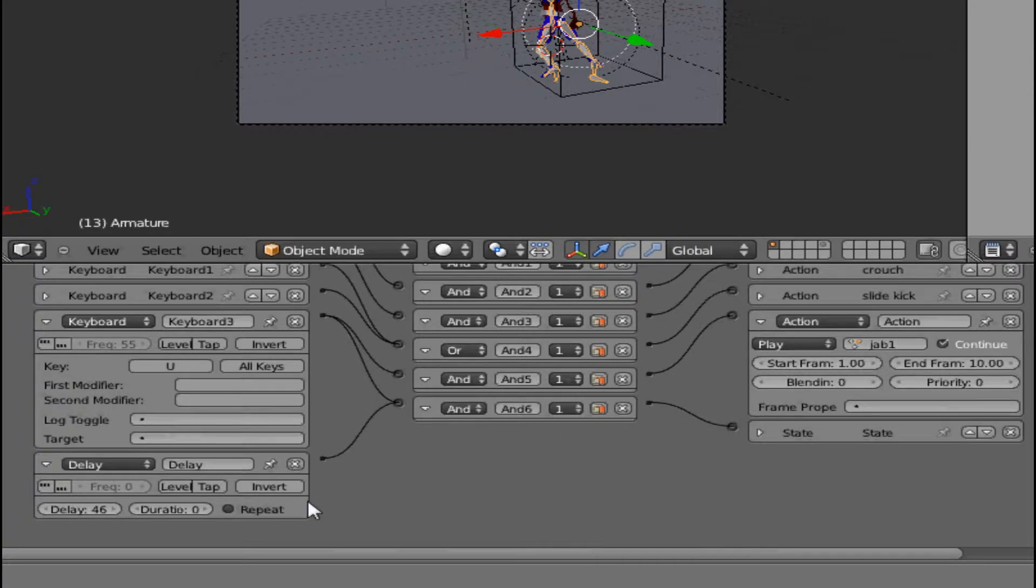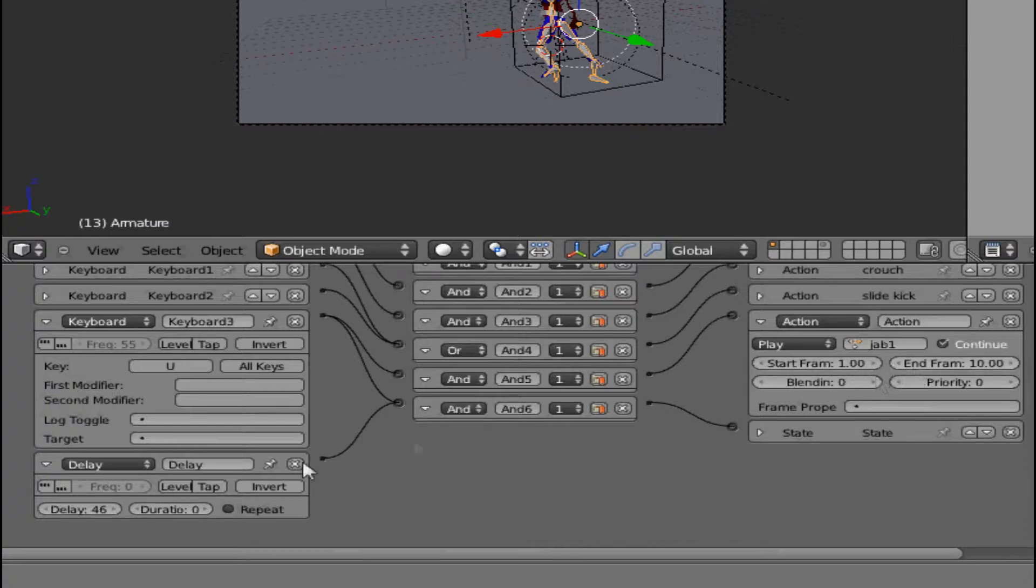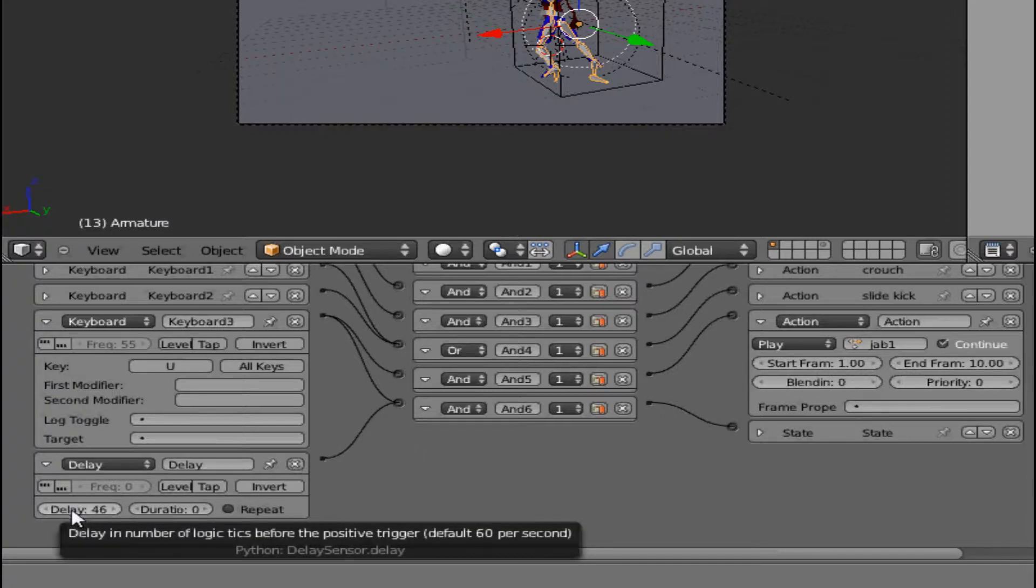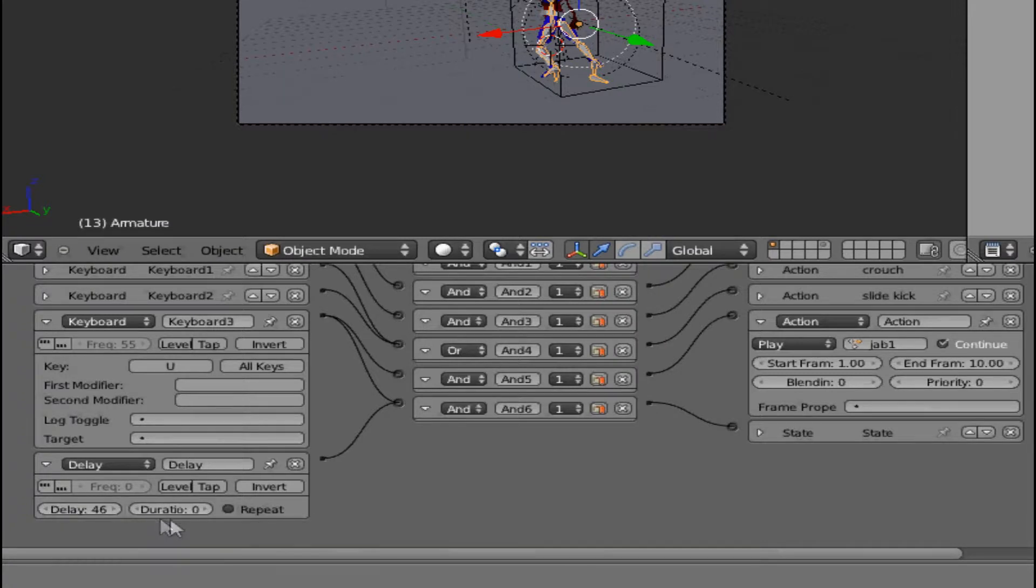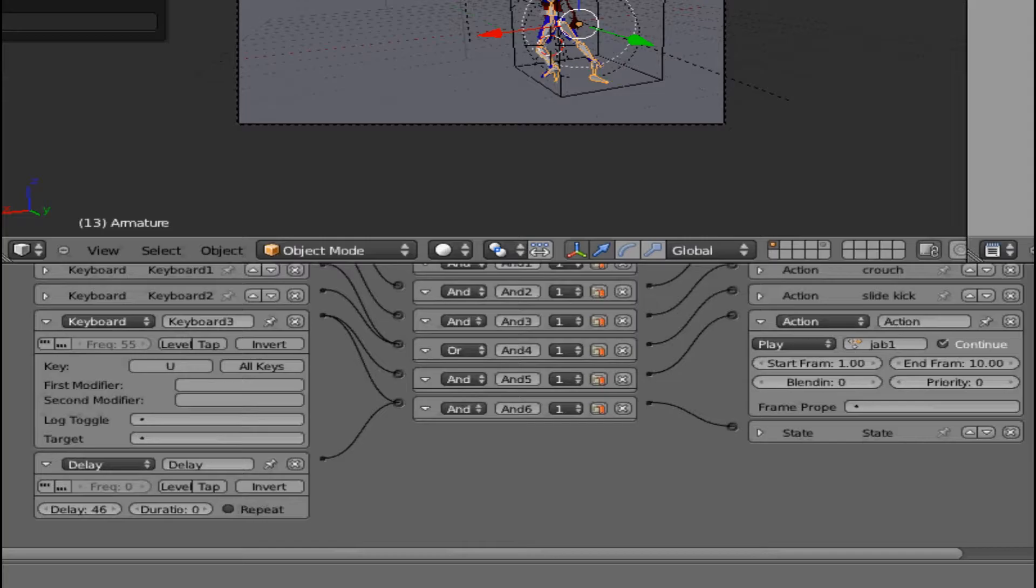The delay on state two is 46. From my experience, the punch I only have set for 10 keyframes. From my experience in the other game thing I was trying to do, I basically used it to play around with the logic bricks. 10 keyframes was equal to about 35 of these delay ticks, and I set it to 46 because it wasn't working.